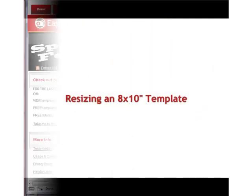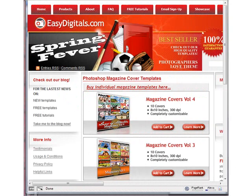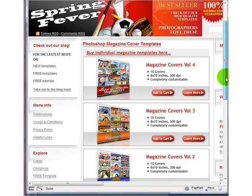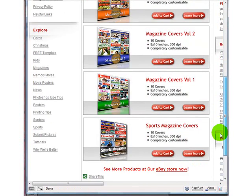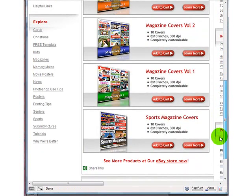Today I want to show you how to resize an 8x10 template. Many of our templates come in 8x10 and sometimes it's nice to be able to change it to a 5x7 or a 4x6. Some of our magazine covers make nice invitations for parties. The one we're going to be working with today is the cheerleading template.